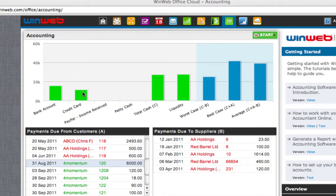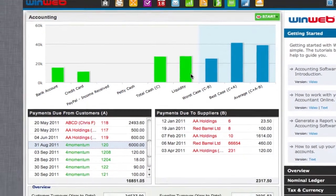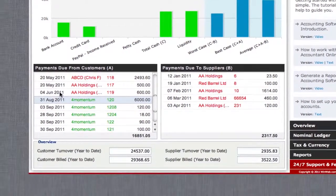The green bars represent money that is currently stored in your bank account, petty cash or elsewhere. The blue bars represent various what-if scenarios regarding payments you expect to receive from customers or pay to suppliers.